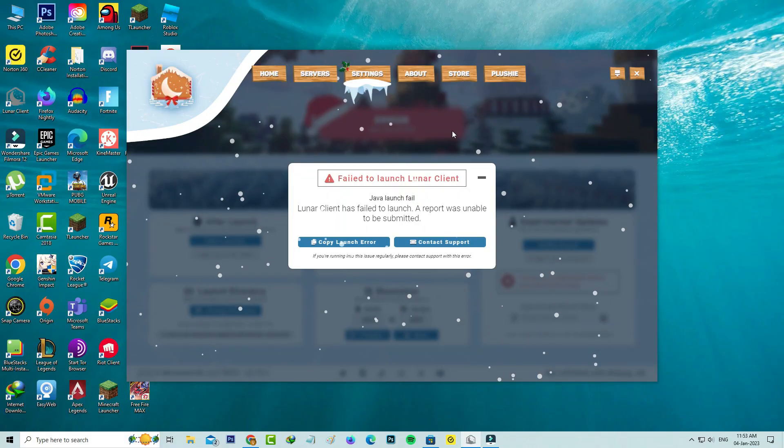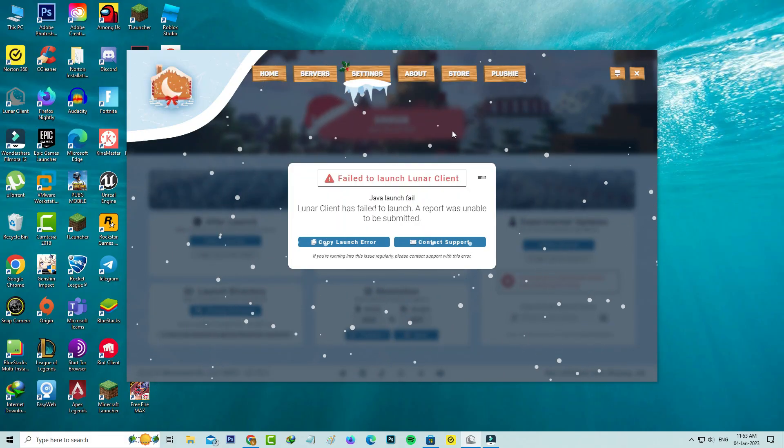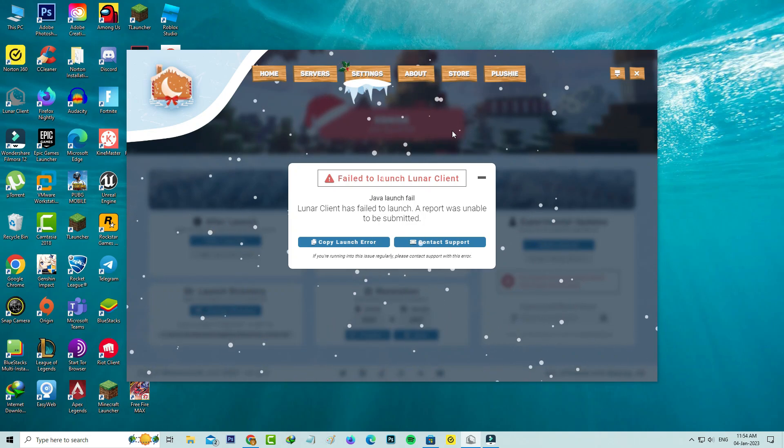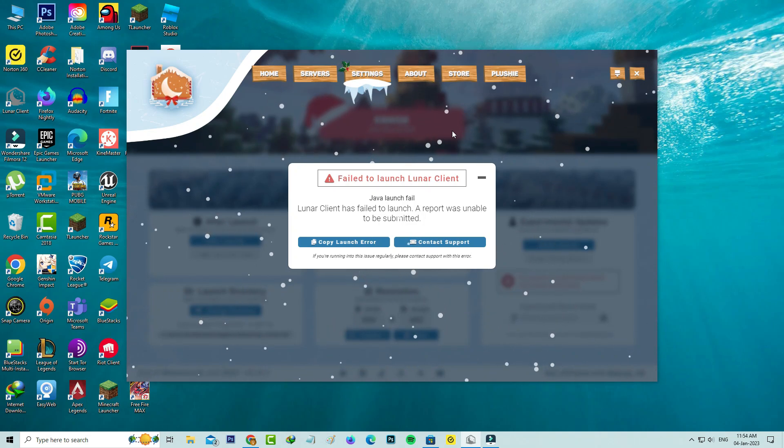Hello guys and welcome back to my YouTube channel Techons. Today I get the following error notification while I try to launch the Lunar Client.